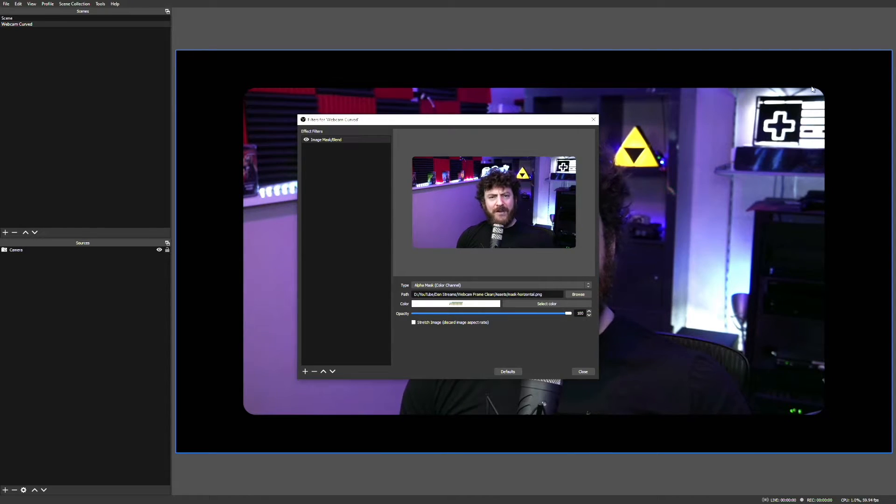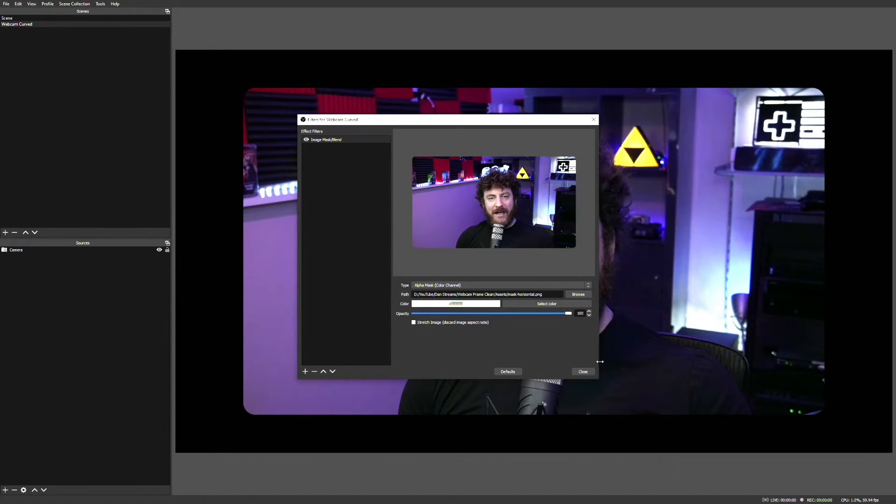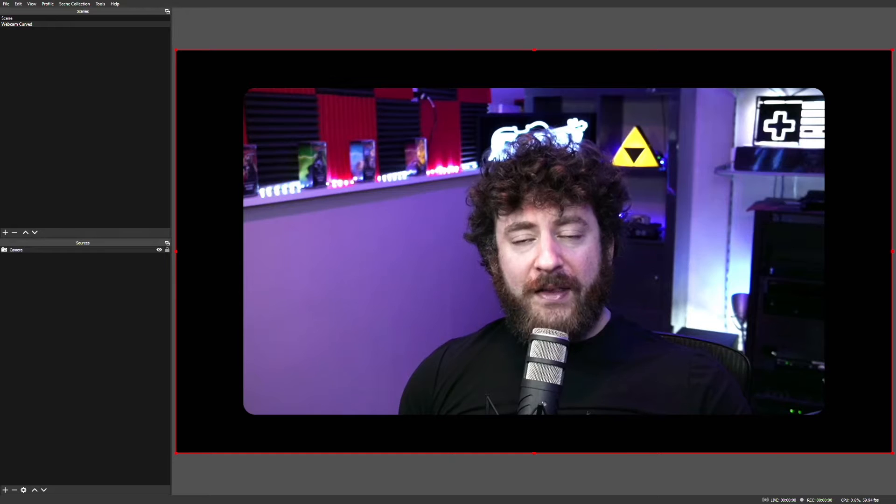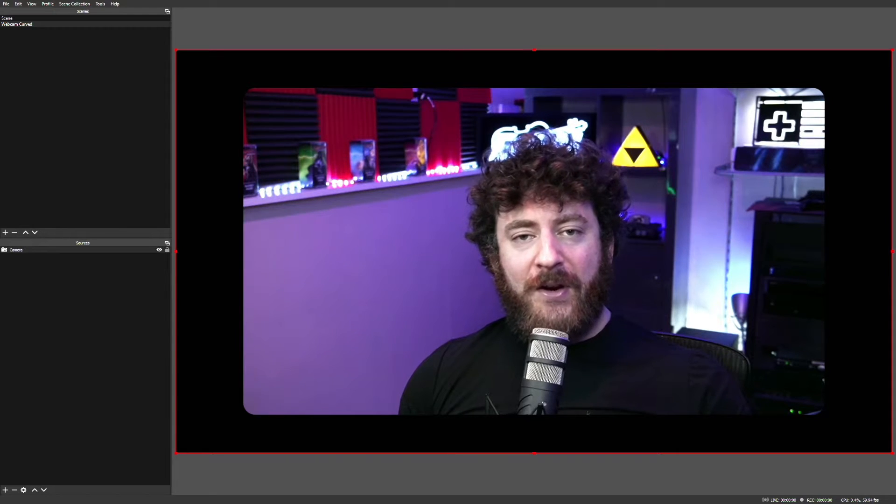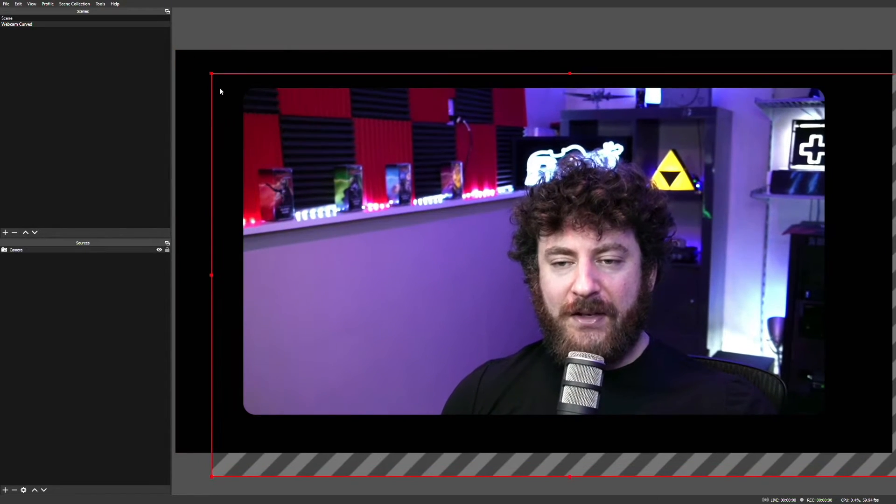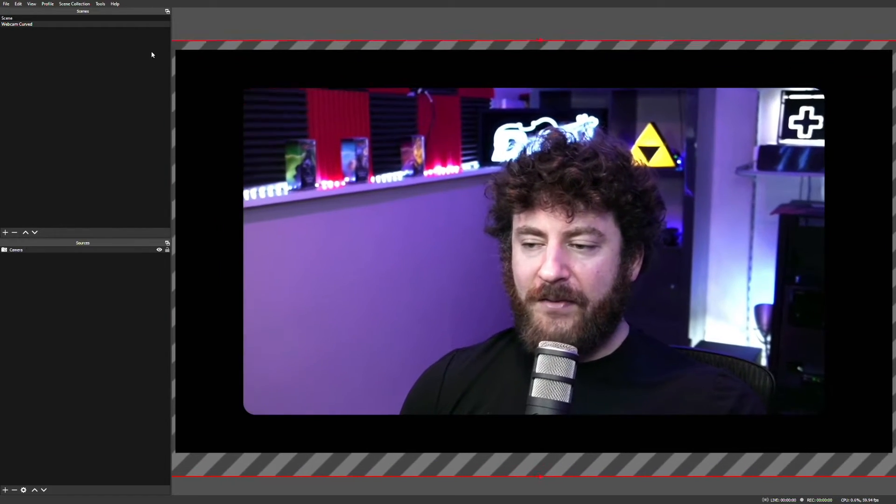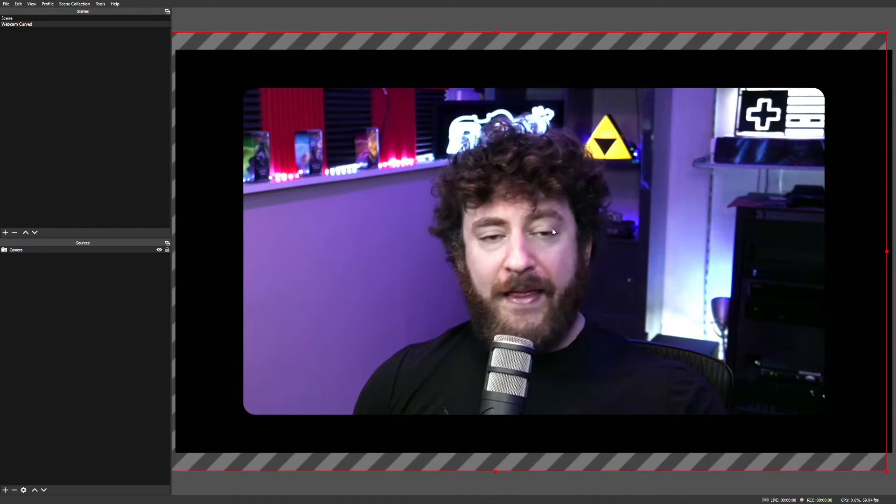And before we move on to the next step, you can set up your camera however you want it within the visible space. So let's say I want to make myself larger and center myself in the frame. There we go. Done.